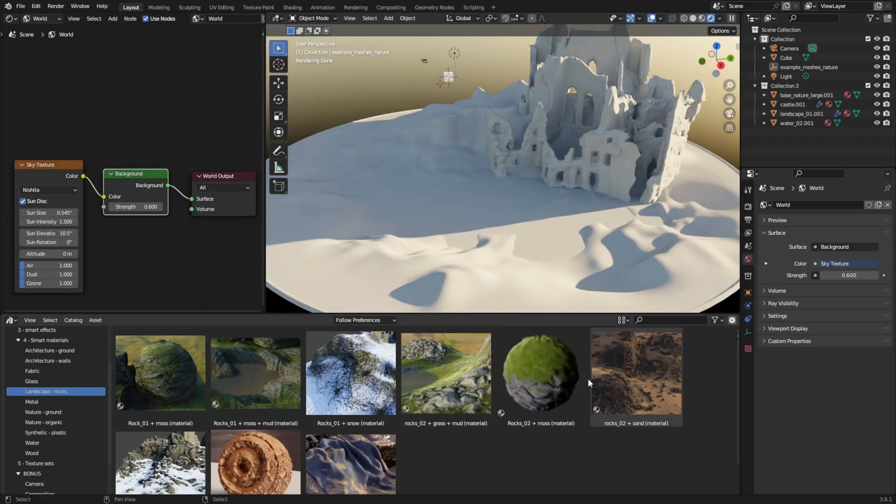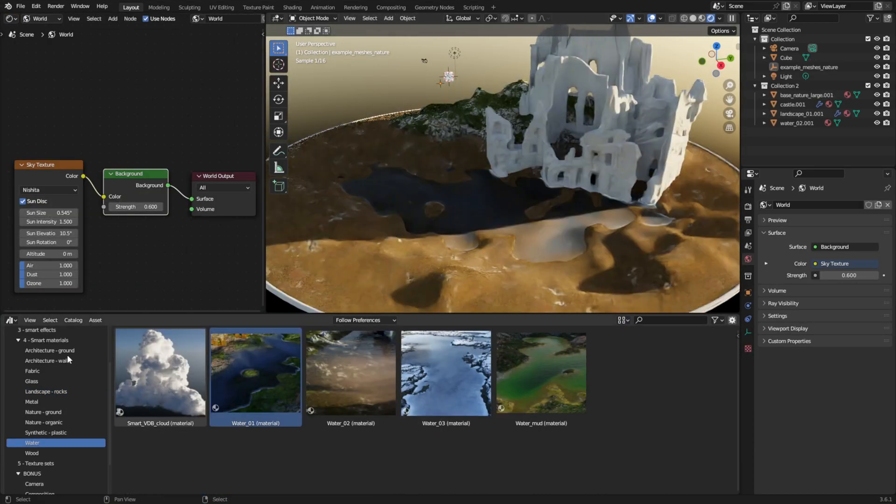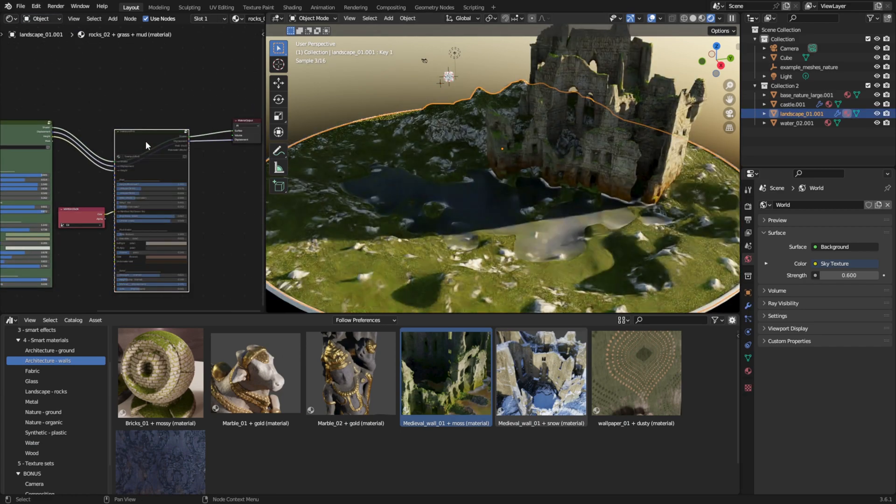The simplest way to start is dropping a Smart Material and customizing it by tweaking the sliders.